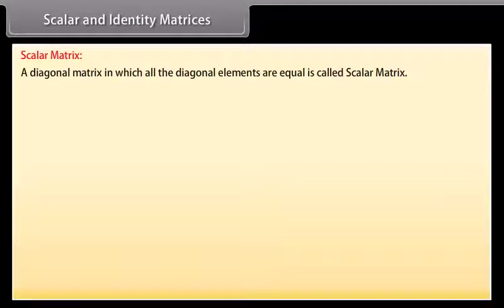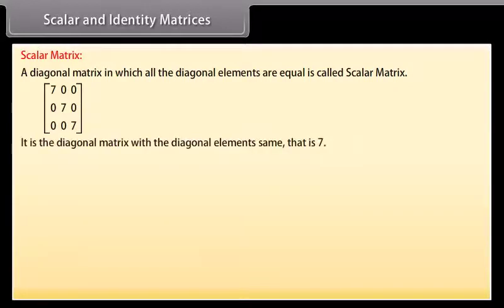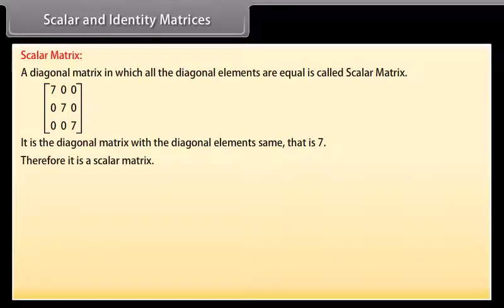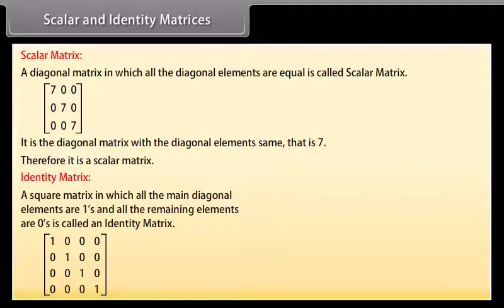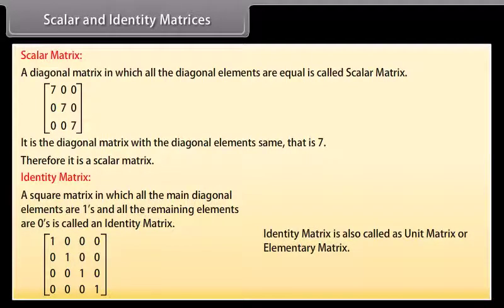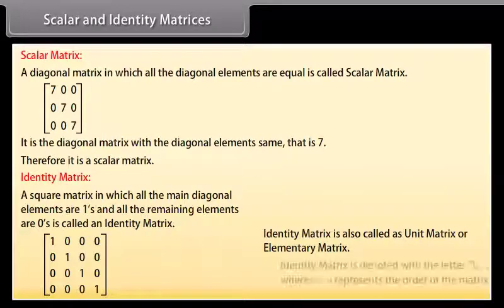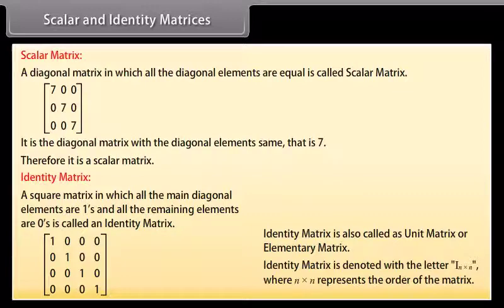Scalar matrix. A diagonal matrix in which all the diagonal elements are equal is called a scalar matrix. Look at this matrix — it is a diagonal matrix with all diagonal elements the same, that is 7. Therefore, it is a scalar matrix. Identity matrix. A square matrix in which all the main diagonal elements are 1s and all remaining elements are zeros is called an identity matrix. It is also called a unit matrix or elementary matrix, and is denoted by I_n where N by N represents the order of the matrix.